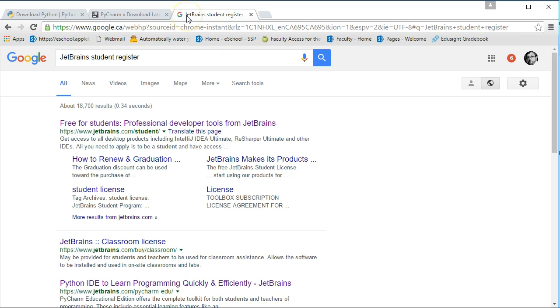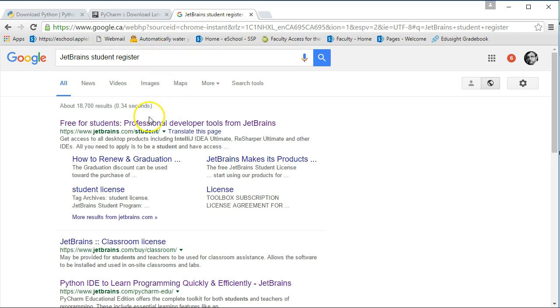Now, the wonderful thing about this company JetBrains that produces this IDE and a lot of other ones is it's free for students. You can register as a student and they'll send you a student registration code. So you can search JetBrains student register and it's the first link.